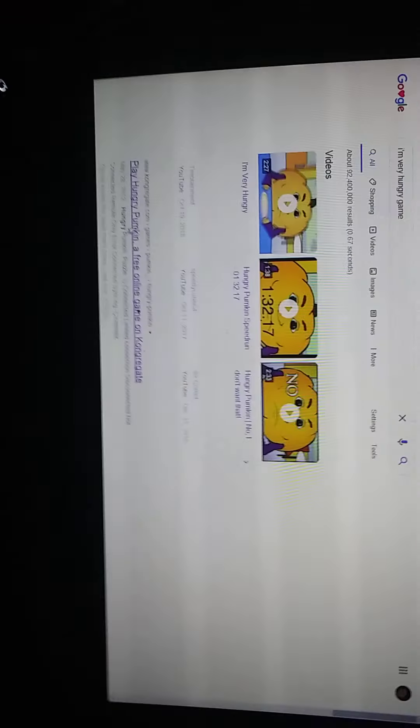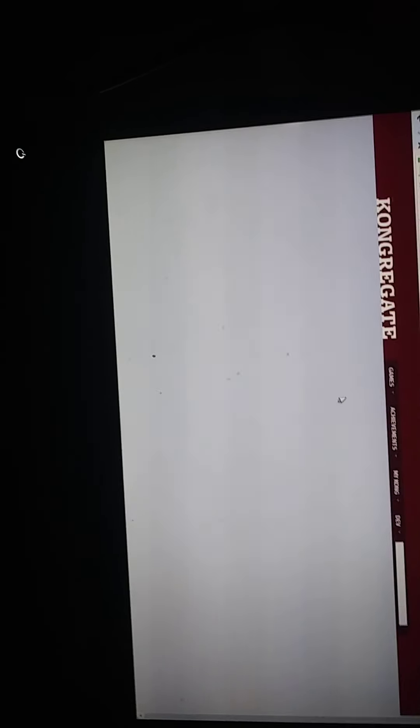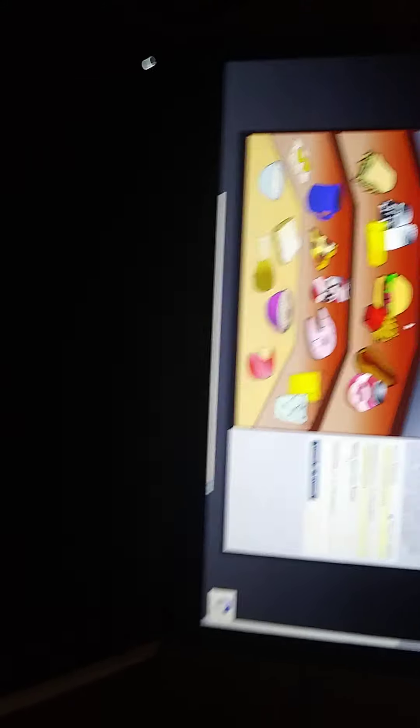Sorry, my computer's a bit slow. Then this page will open up. It shows you a bunch of all these foods.